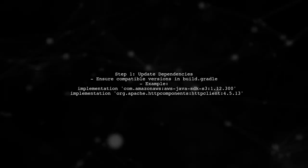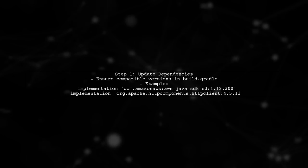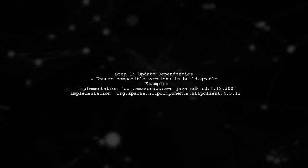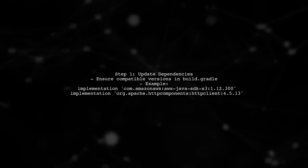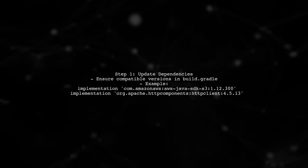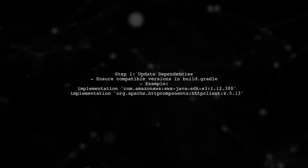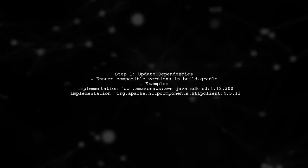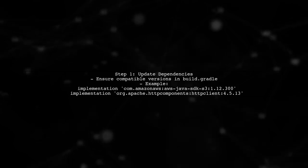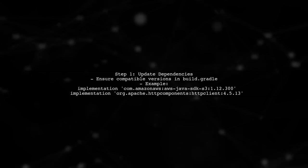First, ensure that you're using compatible versions of the AWS SDK and Apache HTTP client. In your build.gradle file, you have specified the AWS SDK version as 1.11.77. Let's update the dependencies to use a compatible version of the HTTP client.